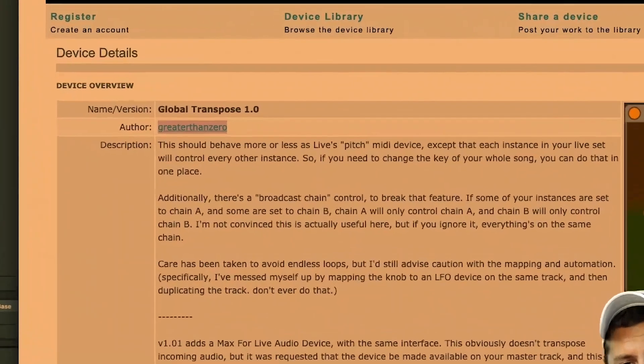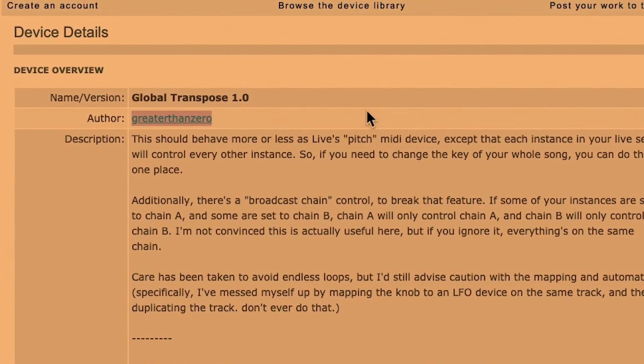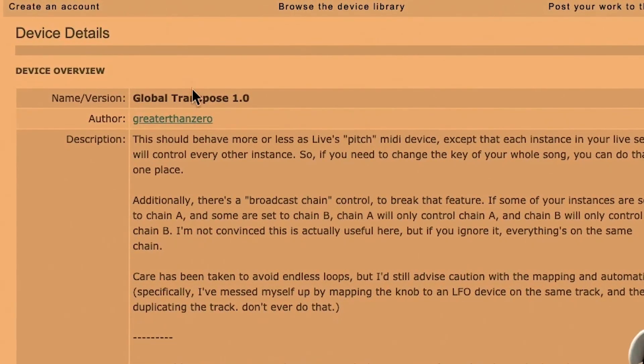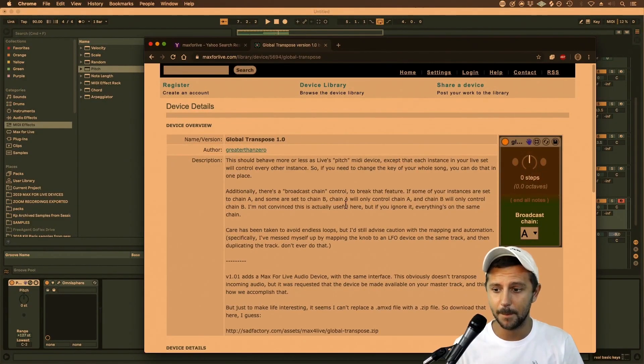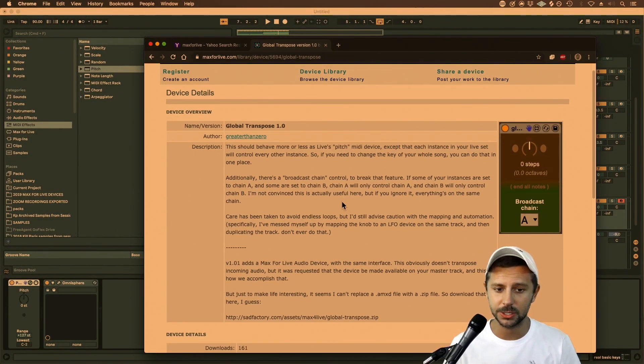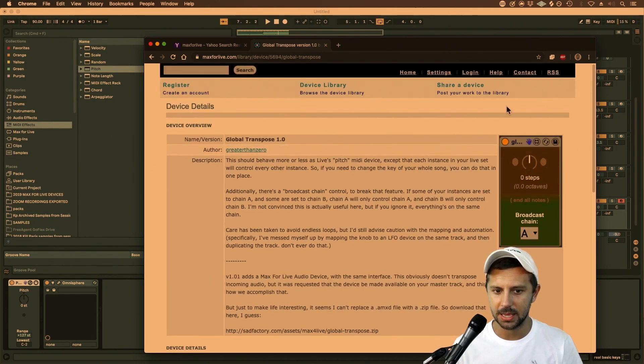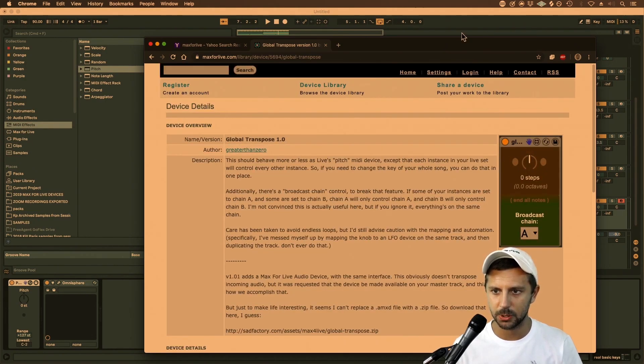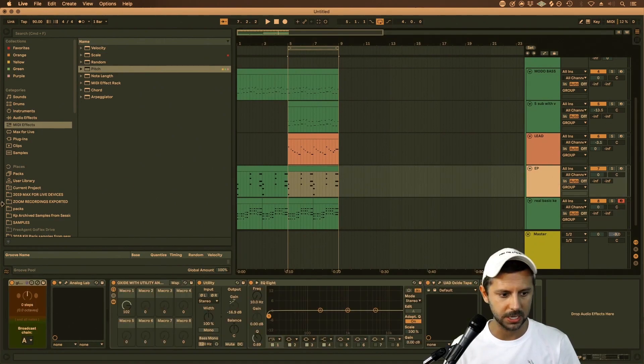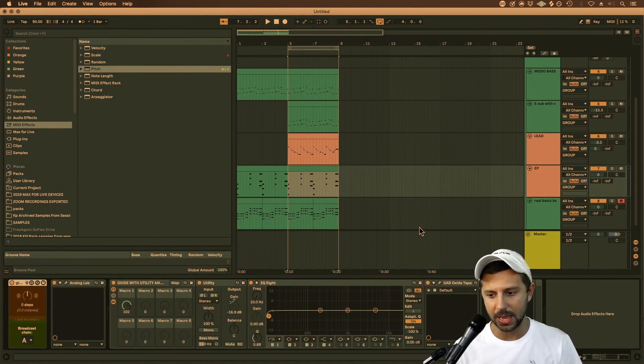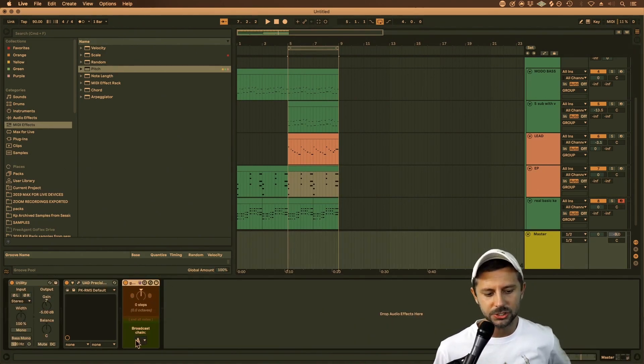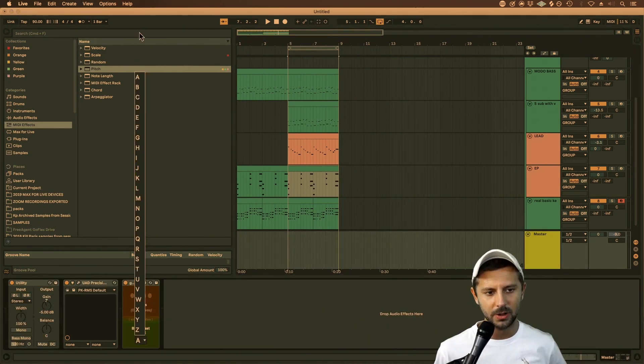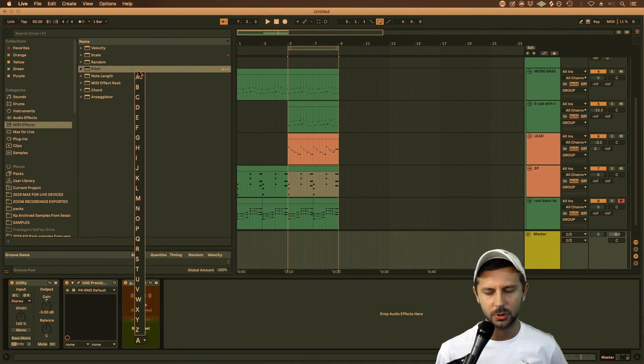Luckily, we have Max for Live. Greater Than Zero made this amazing and incredibly useful global transpose. There's the actual transpose pitch plugin, I'll show you that right here, which is right down here. So you have that, but then you also have the remote. On the global remote, essentially you have a whole list of different groups you can broadcast to.